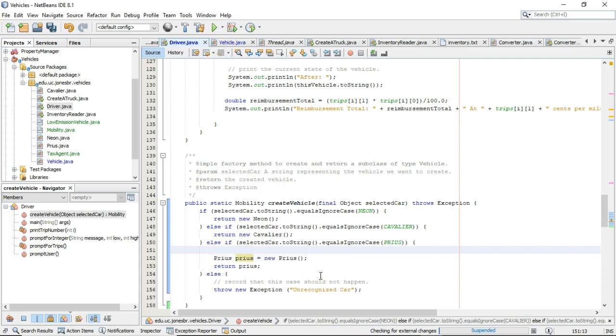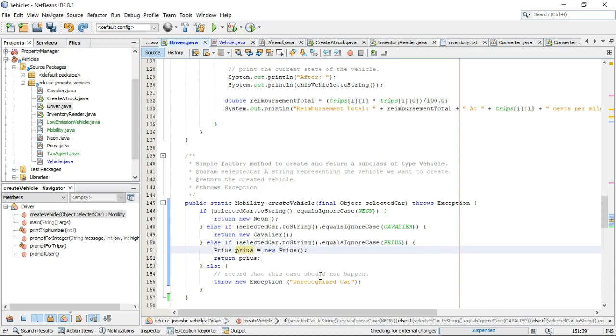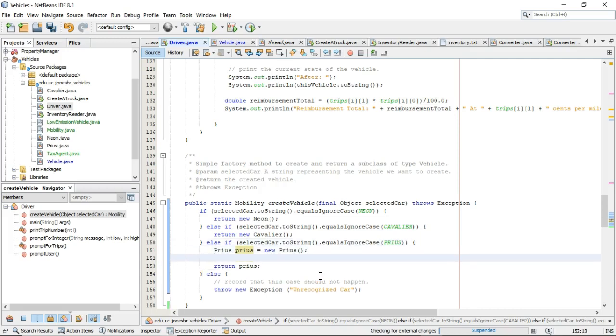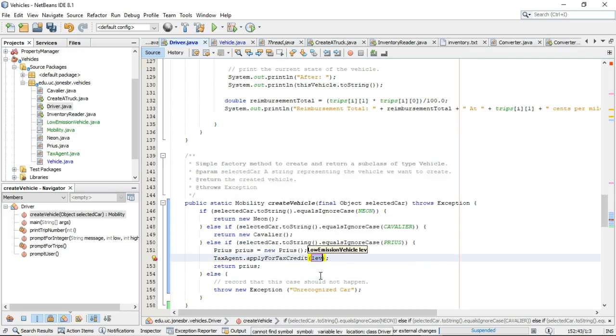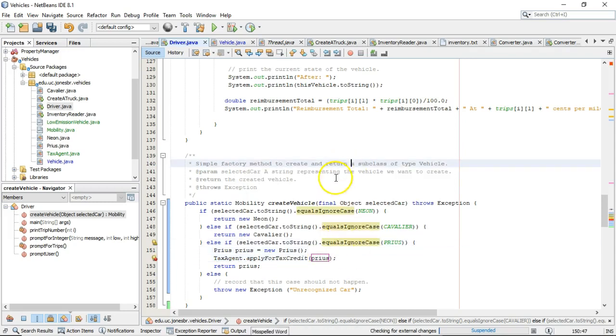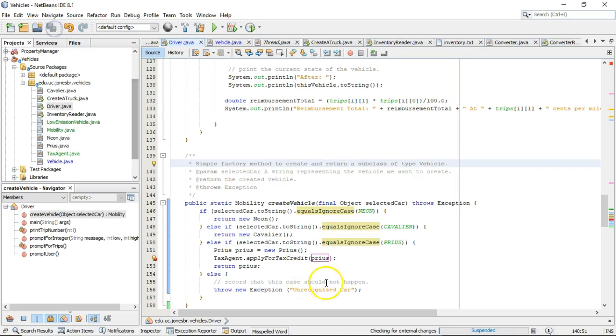Now, let's go back to our, let's try to apply our low-emission vehicle rebate to this Prius. So, I'm going to say tax agent. And note the only method I can call here, the only one that applies, is apply for tax credit. So, tax agent, apply for tax credit, Prius. Now, take a look here. As soon as I click away and save, what happens?